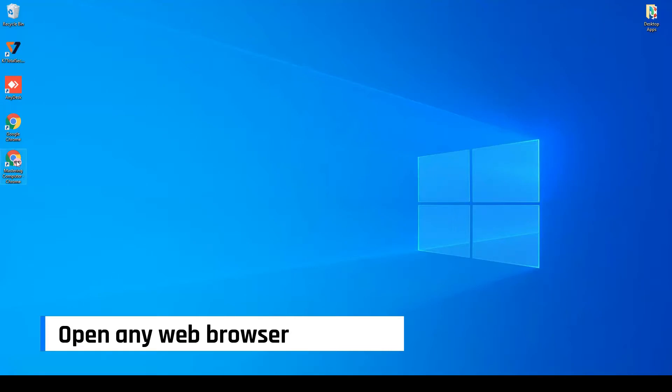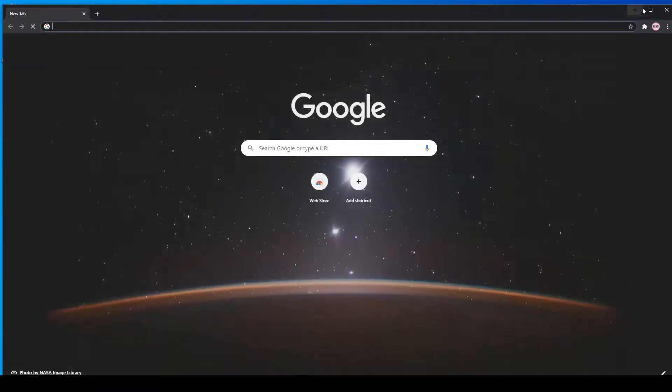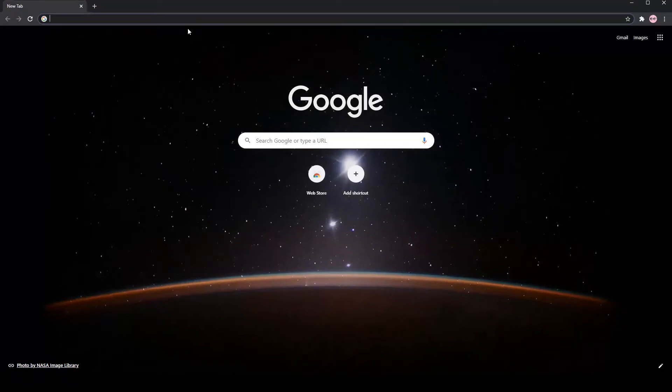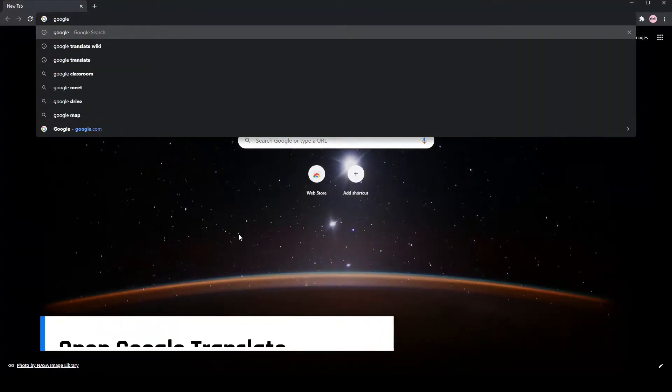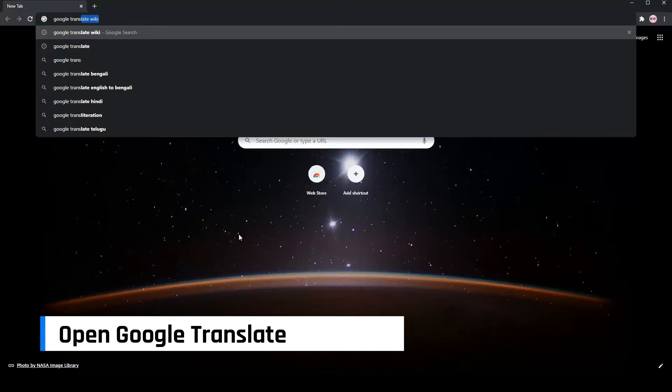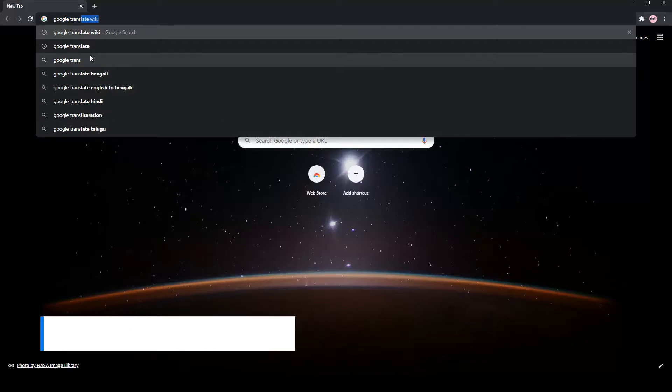Firstly, open any web browser. Next, open Google Translate in your web browser.